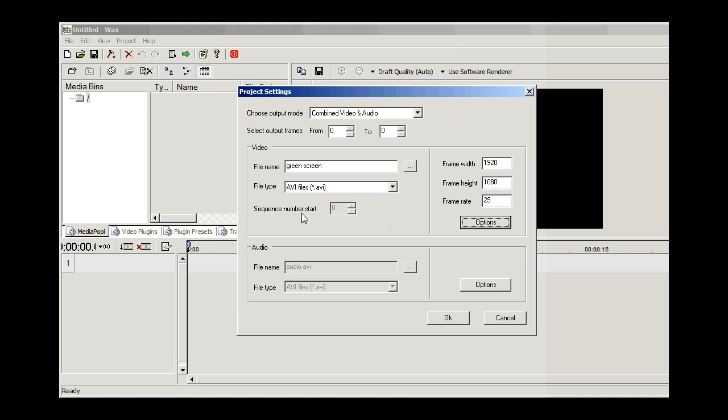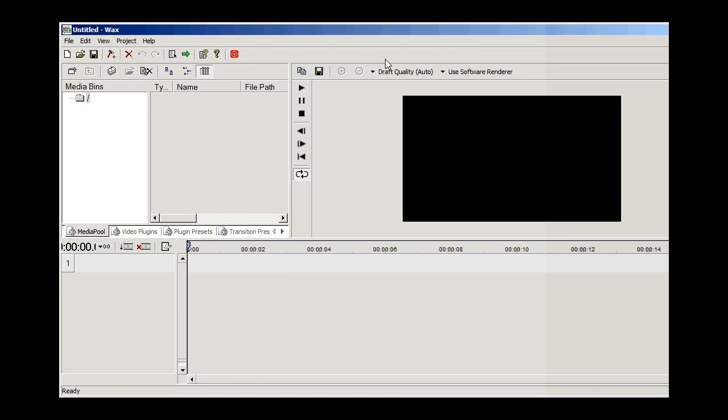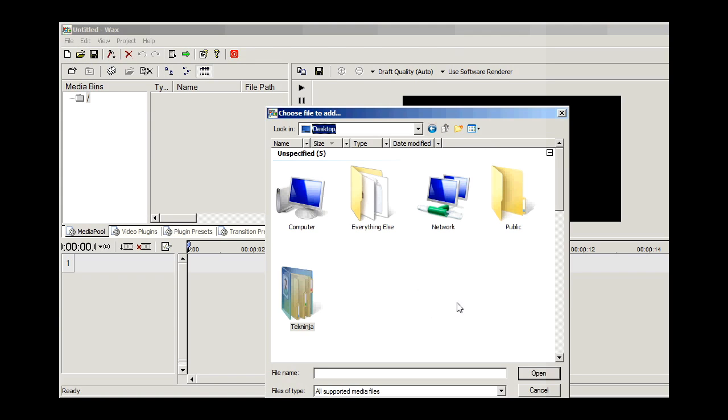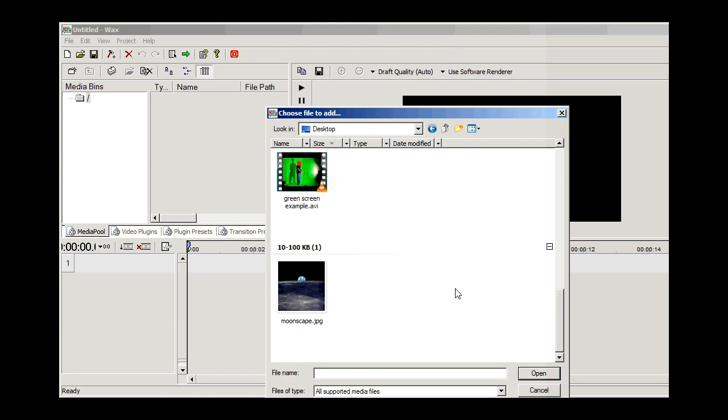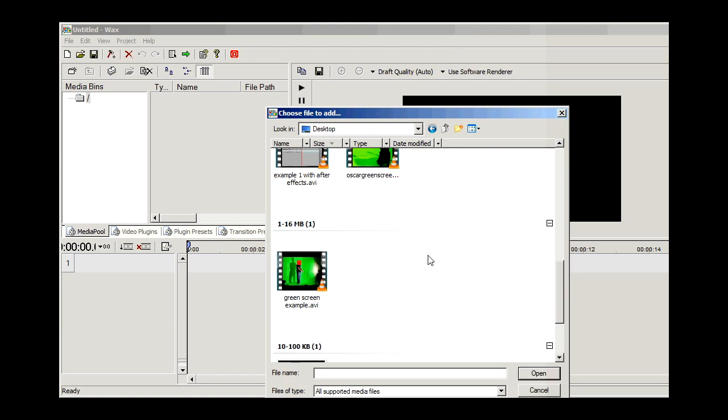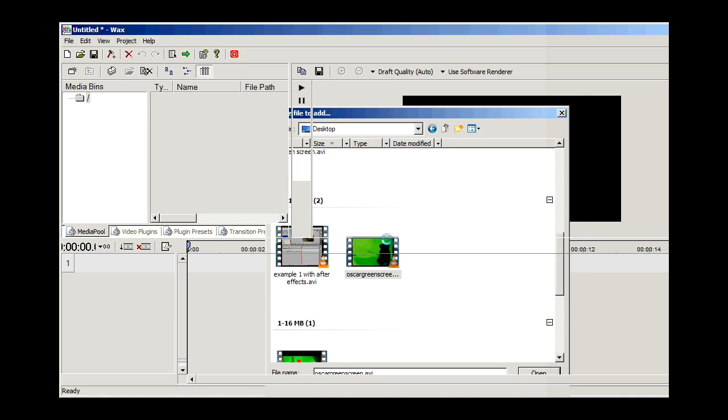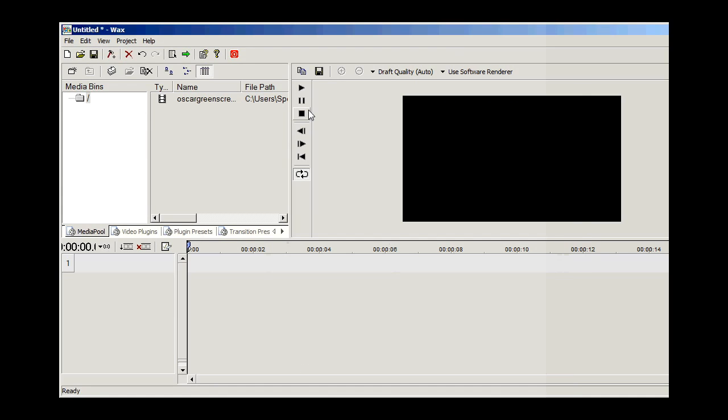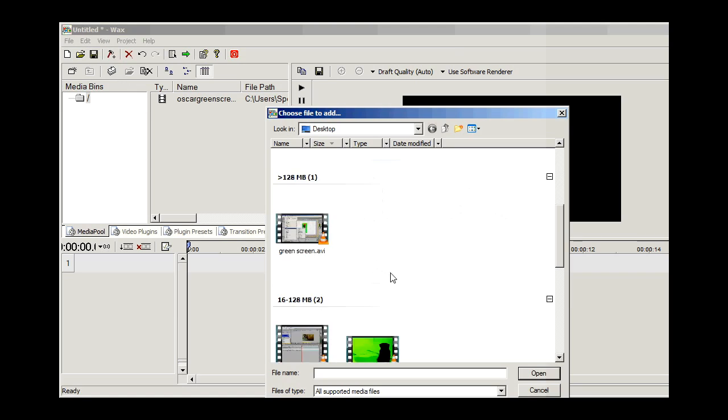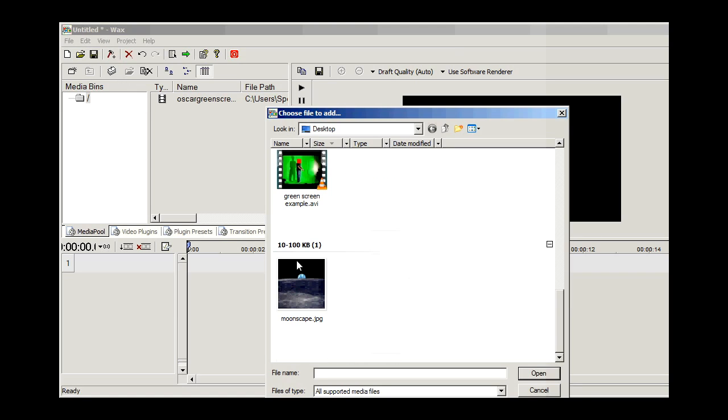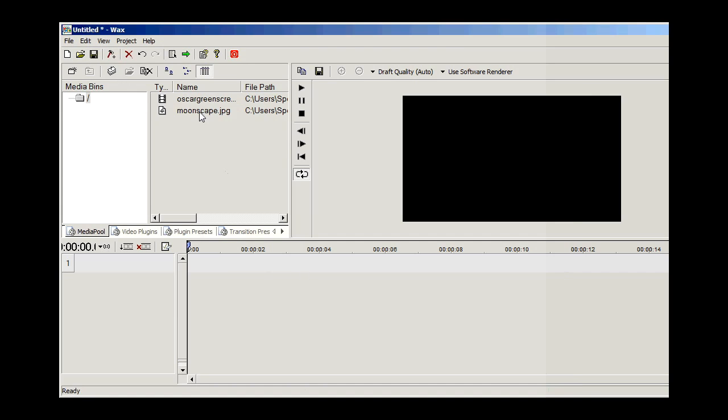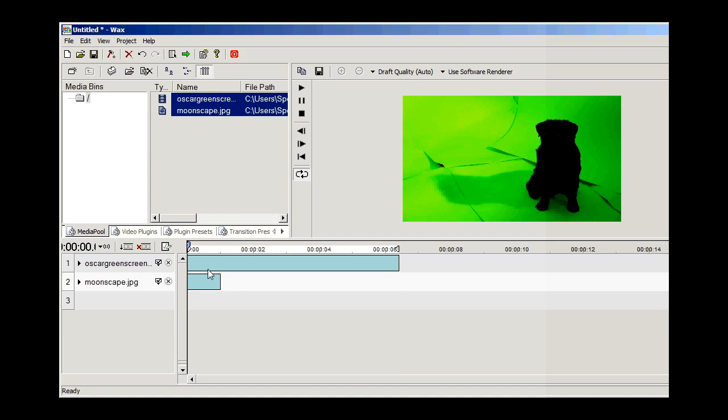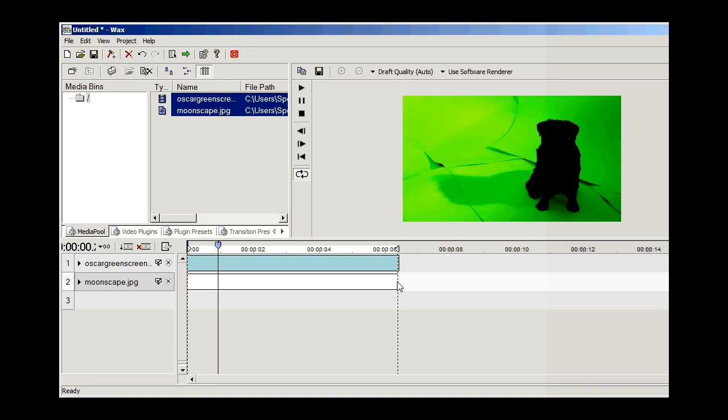And then we're going to go to Add Media, which is the third icon from the left on the second row. And add your green screen footage and then your background. Here we're going to put Oscar on the moon. So drag out your picture. You can use either picture or another video to be your background.